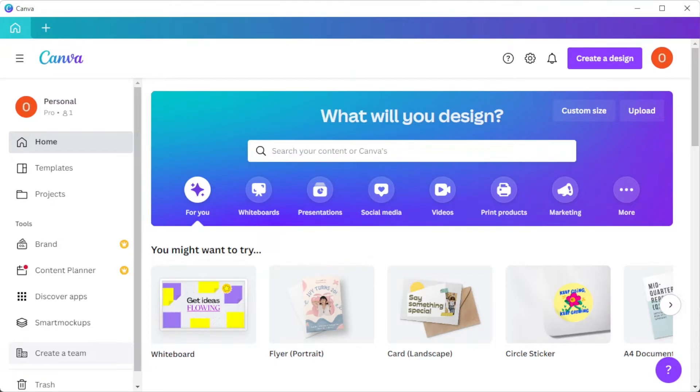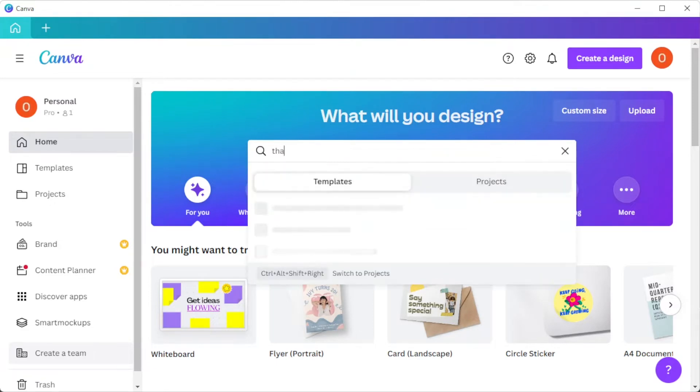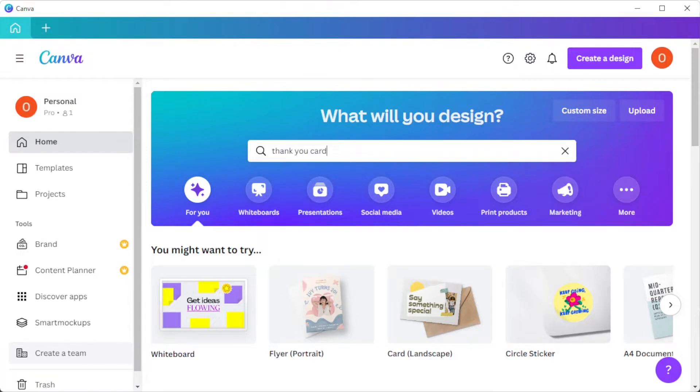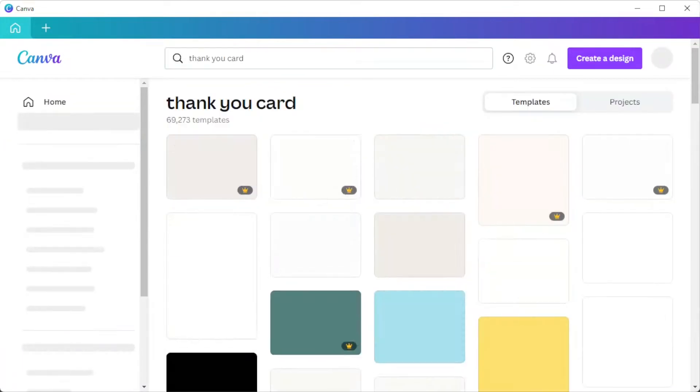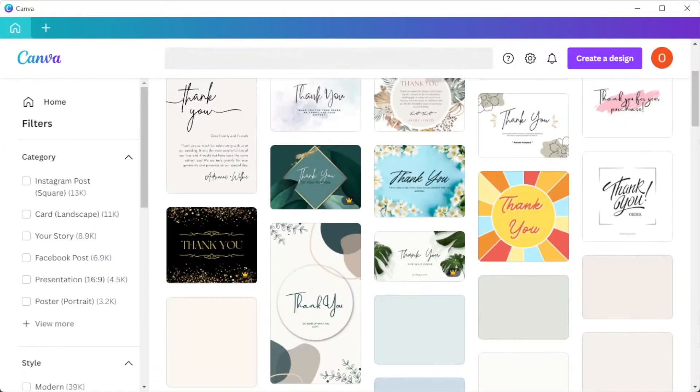First, open Canva and in the search bar, tap in the keyword thank you card. Here, there are thousands of templates and designs to choose from.